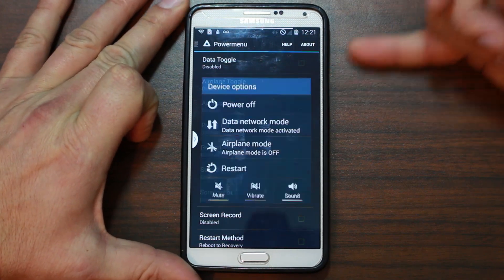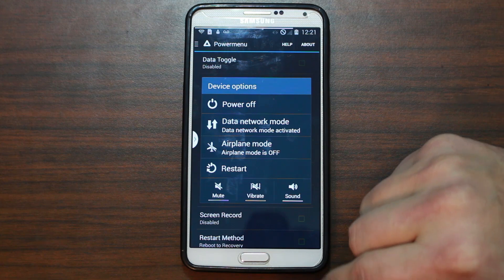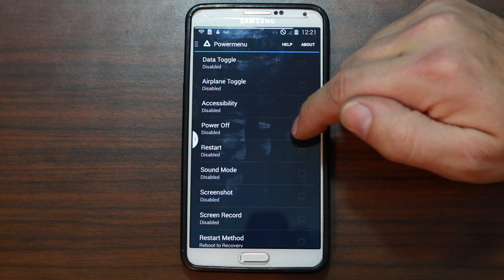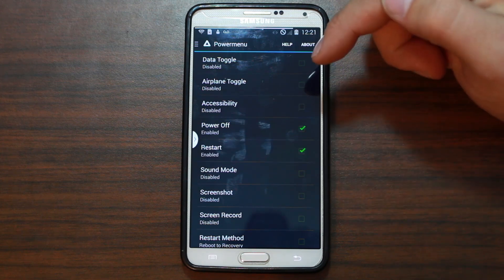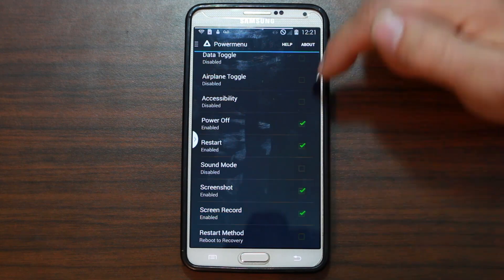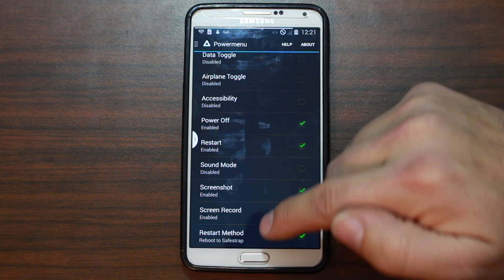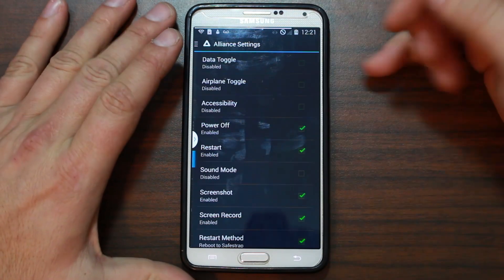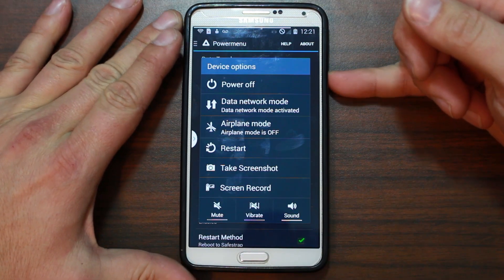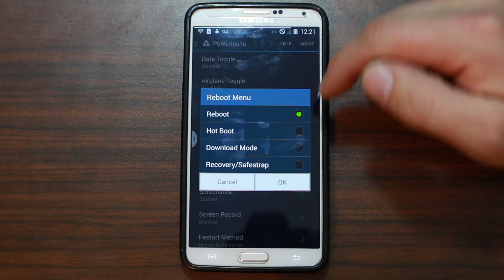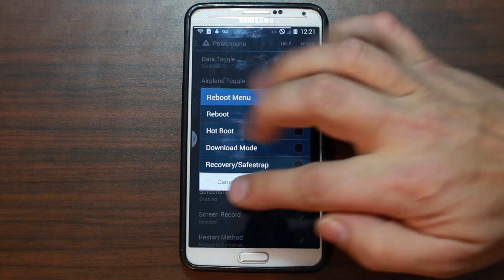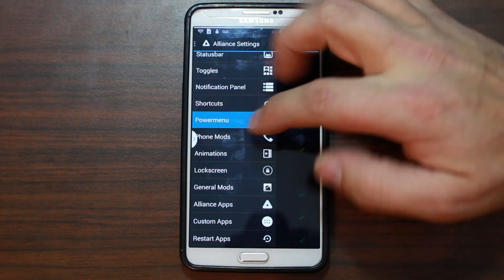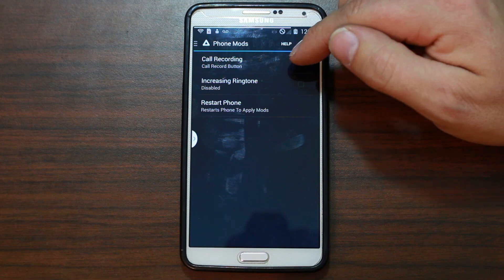Power menu — this is what's going to show up when you push the power button. Toggle data: disabled. Accessories: disabled. Power off: disabled, I'll enable that. Enable restart, screenshot, screen record, restart method, reboot to Safestrap — very nice. Let's see if those changed. Yes — screenshot, restart, and recovery/Safestrap. Very nice.